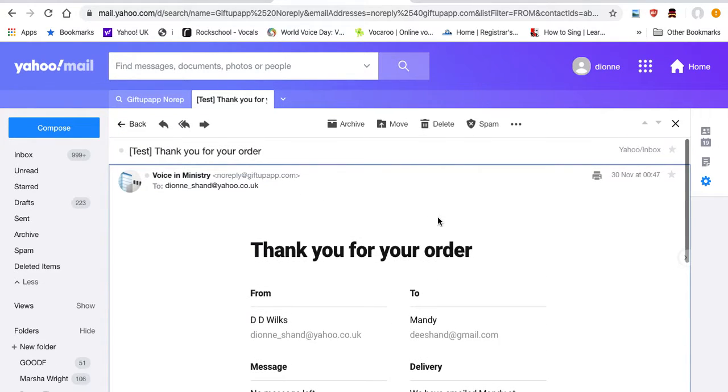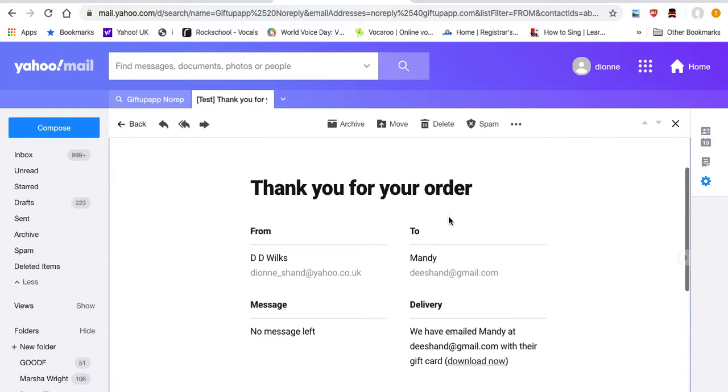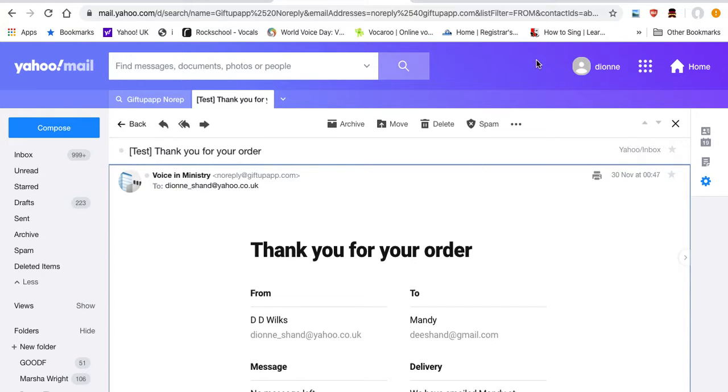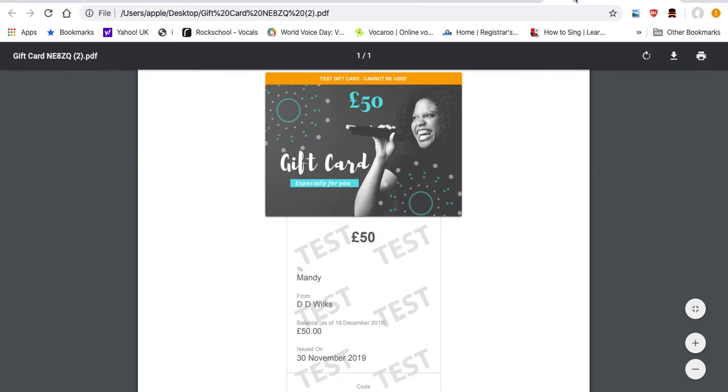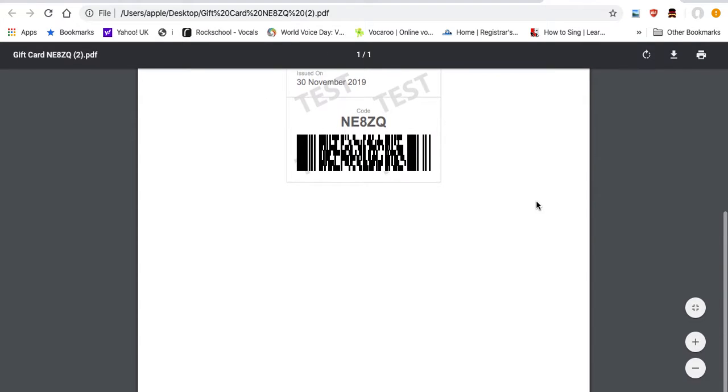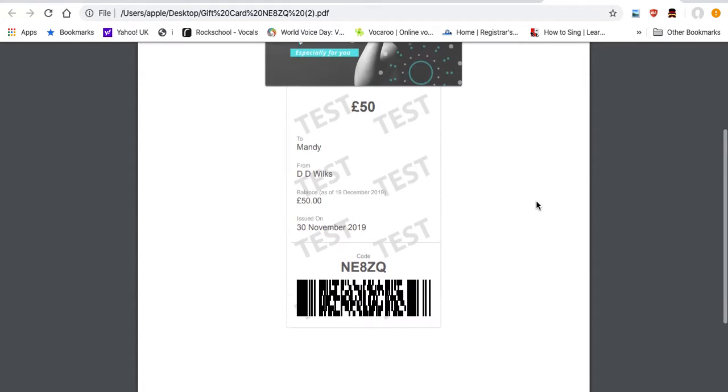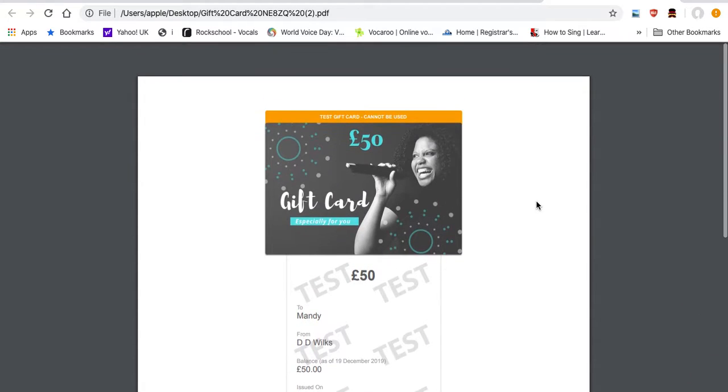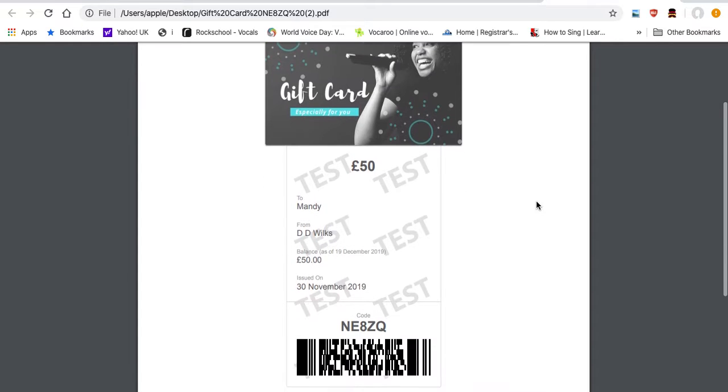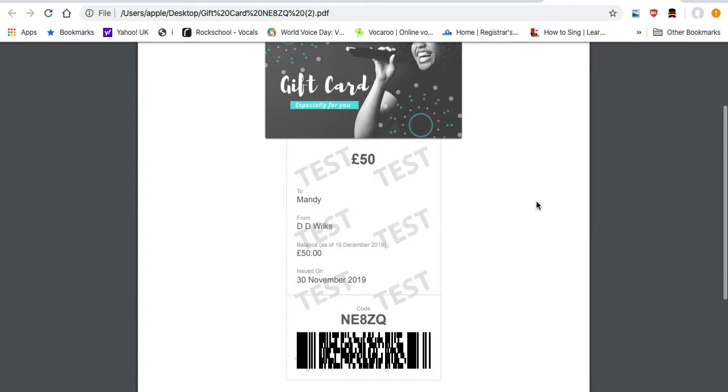So it's really simple, really easy, and entirely safe. Your money is safe. You can contact the person, if you would like, whoever your recipient is. You can contact them just to double check that it's come through.